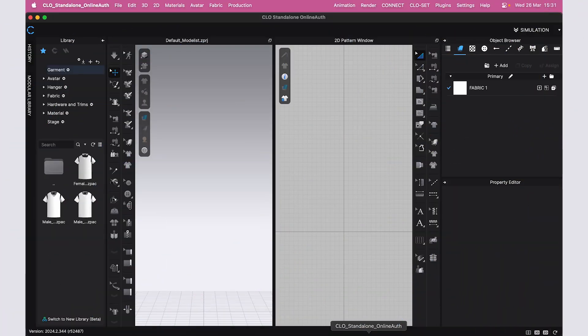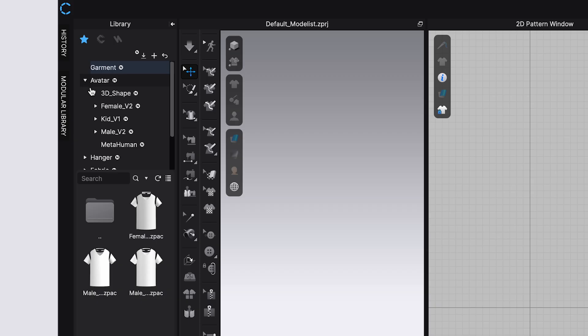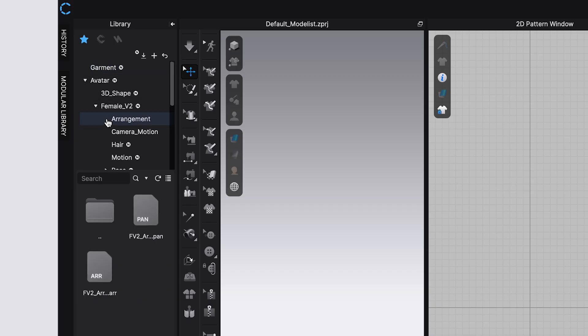If you'd like to see how this is done, make sure to keep on watching. With that out of the way, let's get straight into the video. I'm going to go ahead and open up the CLO software, and typically once you open it, this is what it looks like.